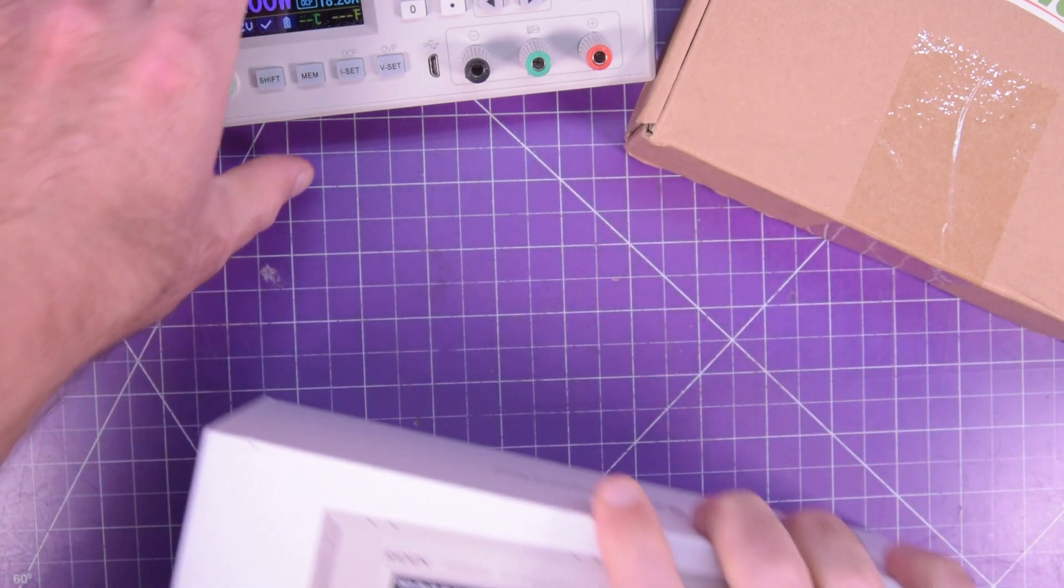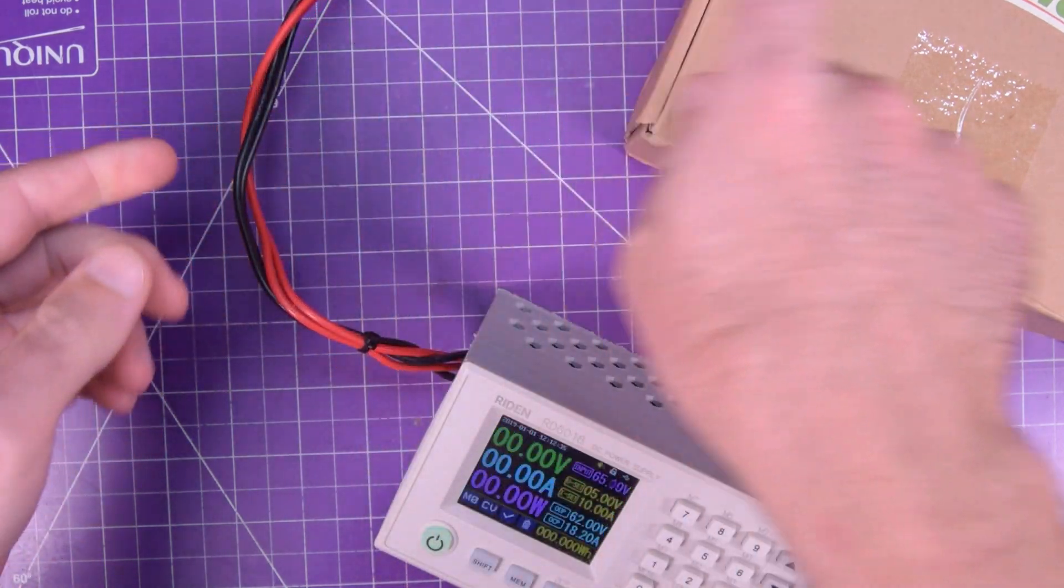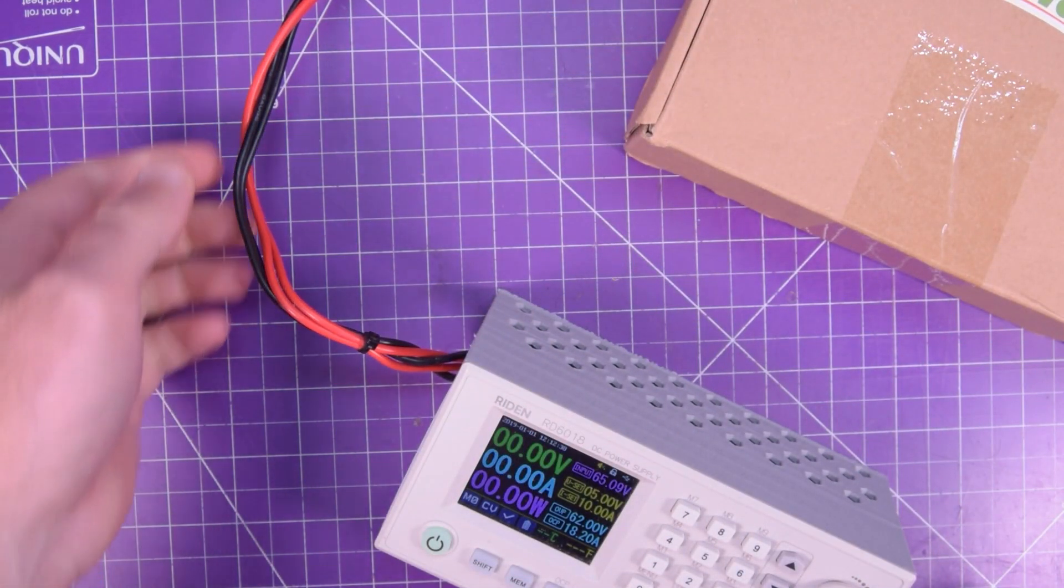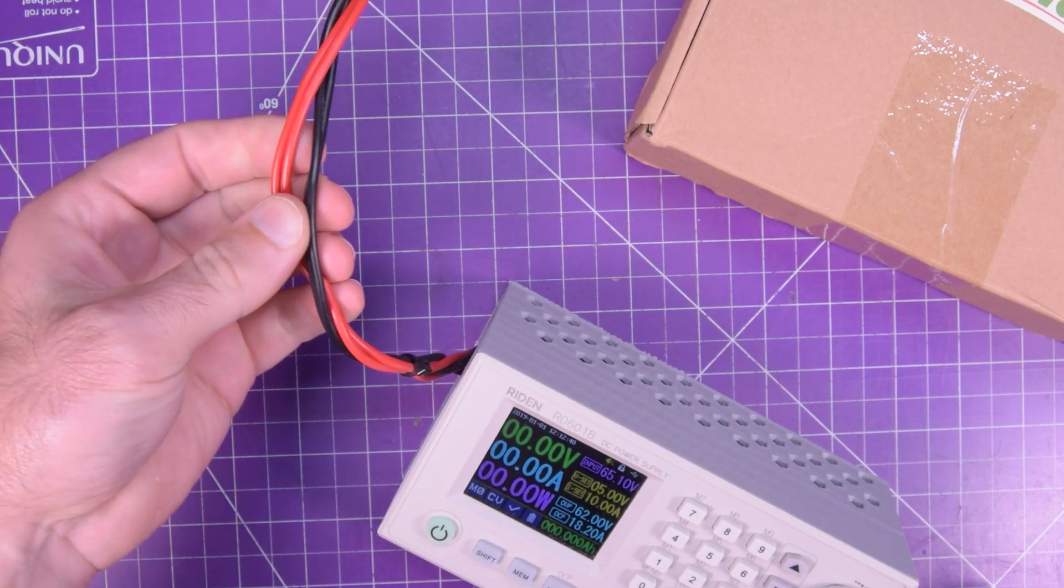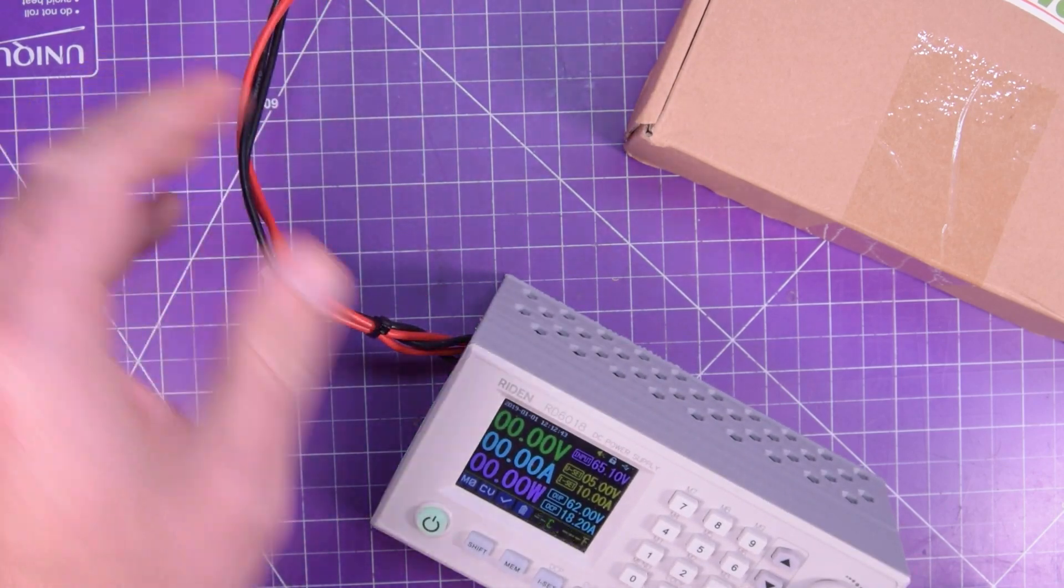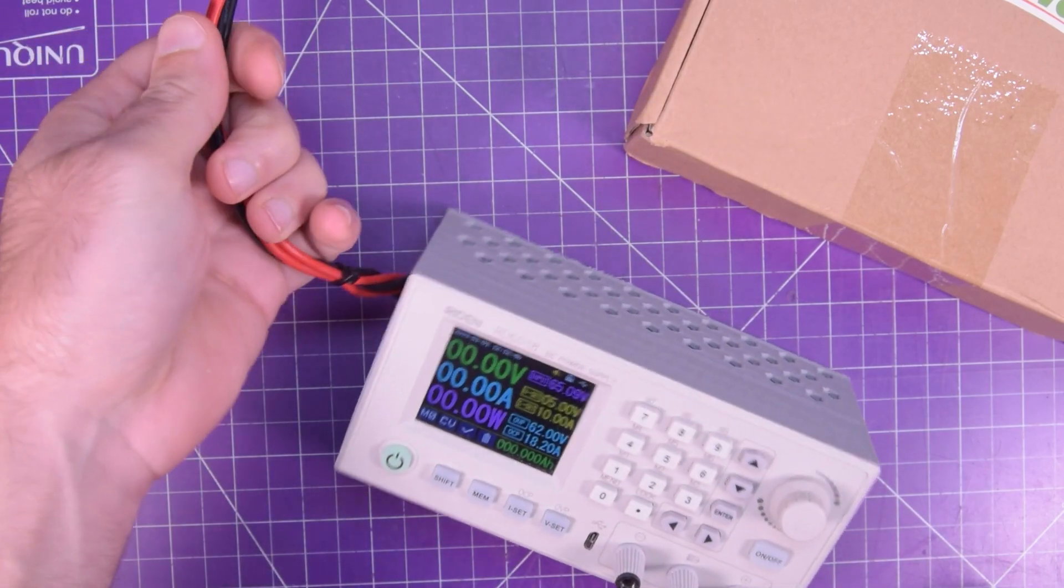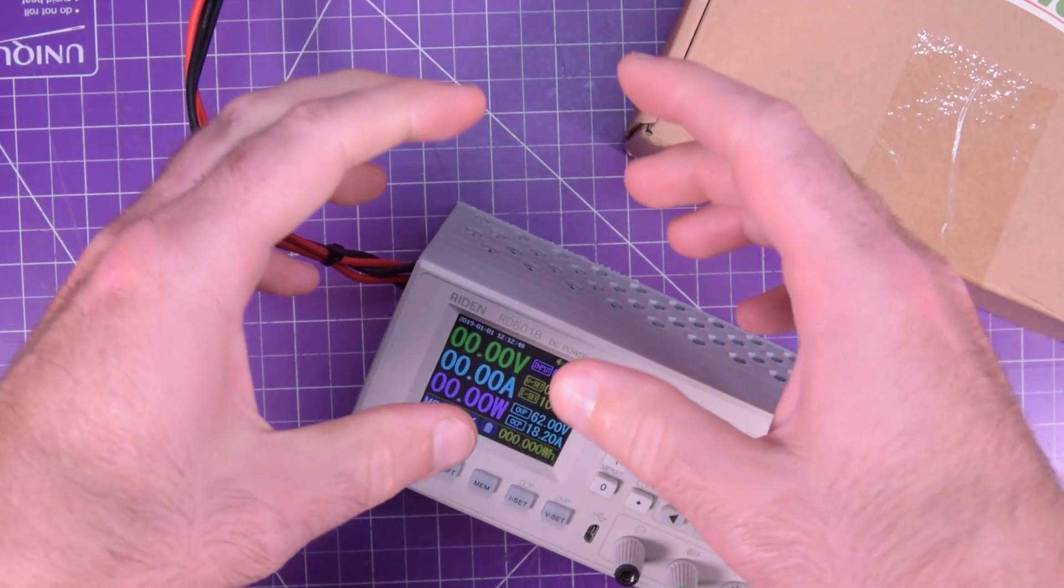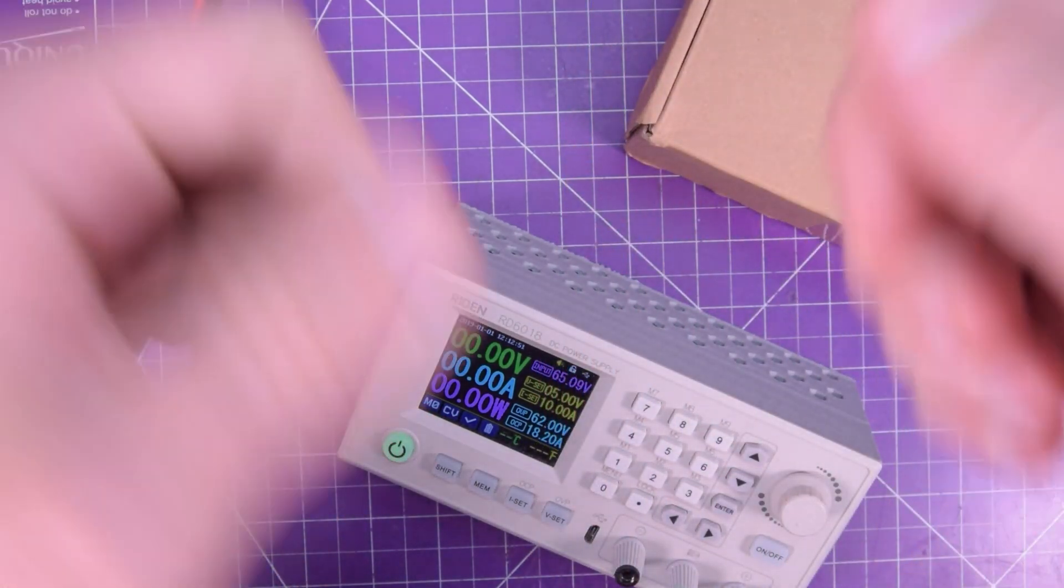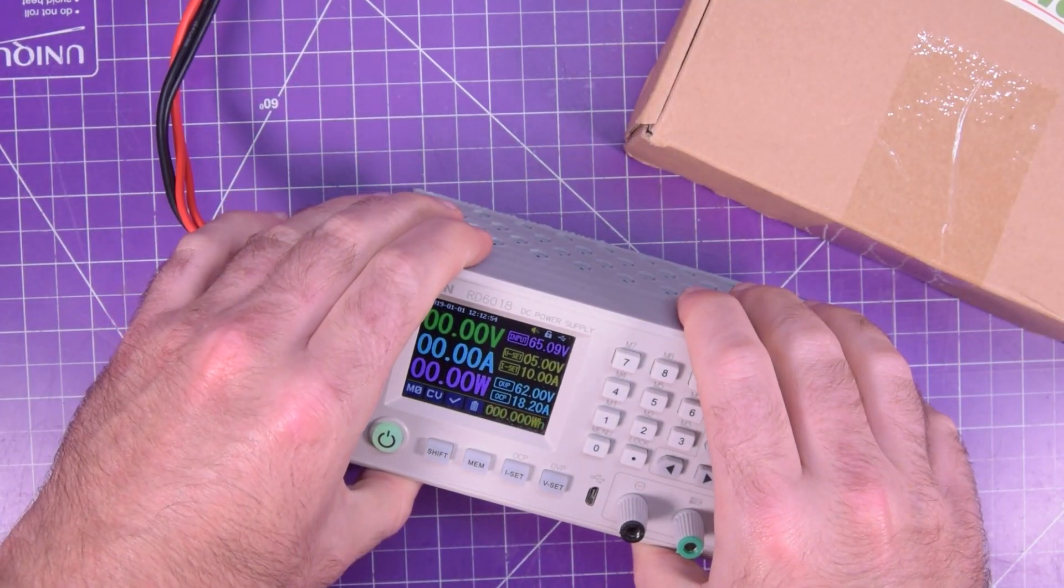Problem is, the RD-6018 is getting its power from all the way over there. And instead of running a whole bunch of wires, I didn't have thick enough gauge, that's why there's four wires, to this one, I figured I would wire these to a common junction box and set it up right here, and so I can just plug and unplug these Reiden units as needed.